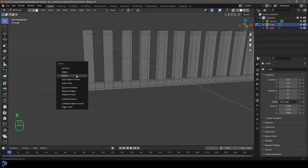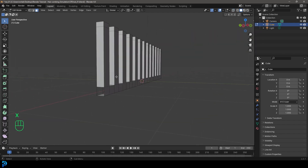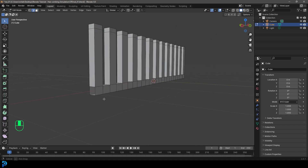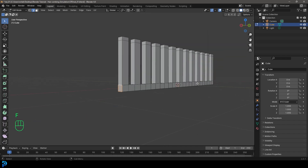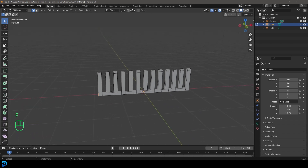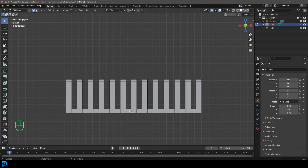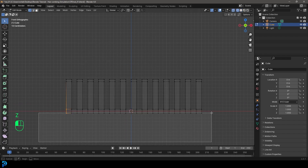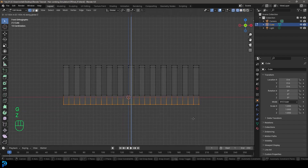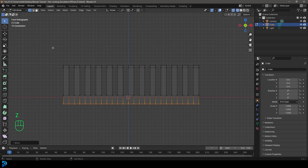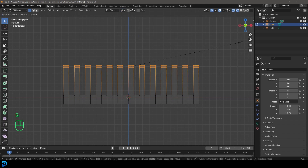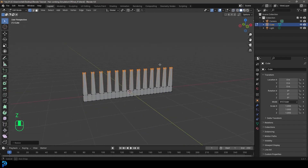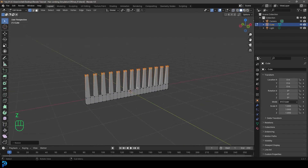Select and delete the extra faces on the end. Turn off X-ray, go to edge select, Shift Alt left click to loop-select the edge, and press F to fill it so it's more even. Then select all of the bottom verts and go G Z to move them down a bit. Select the top ones, change the transform to individual origins, and go S to scale them a bit smaller.